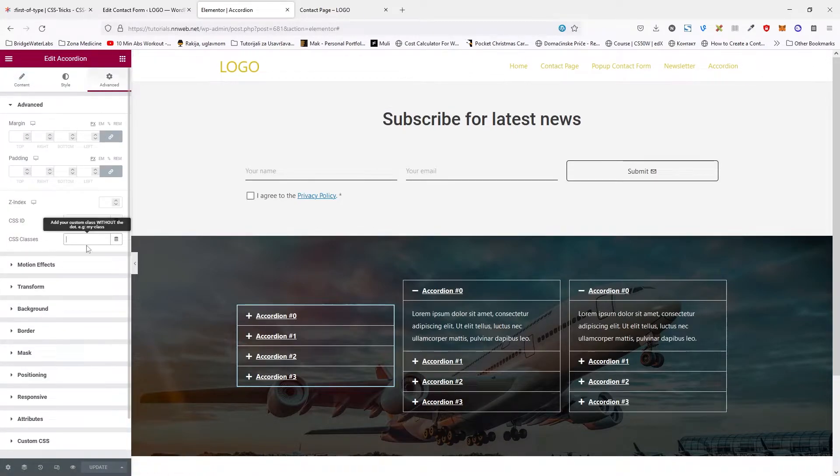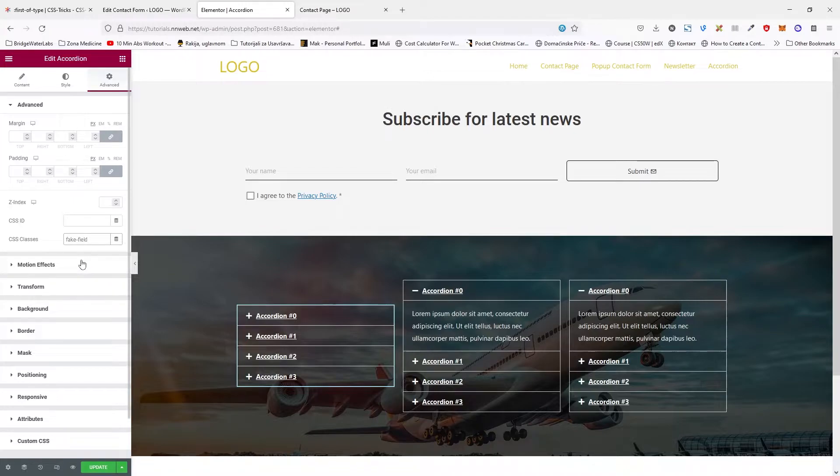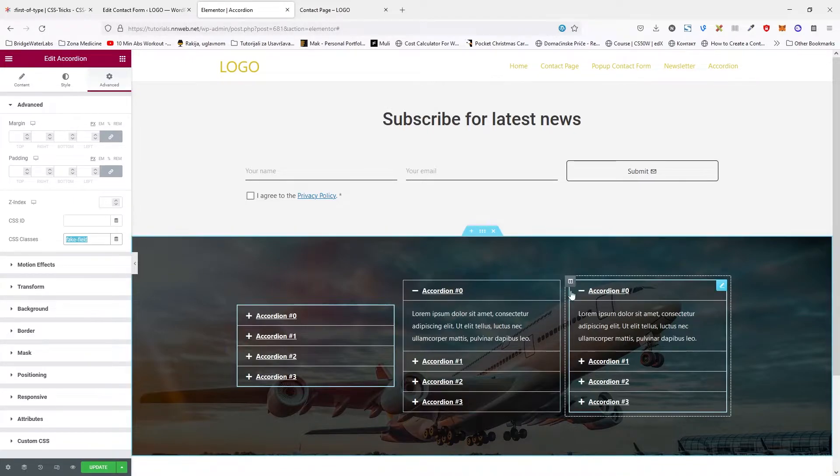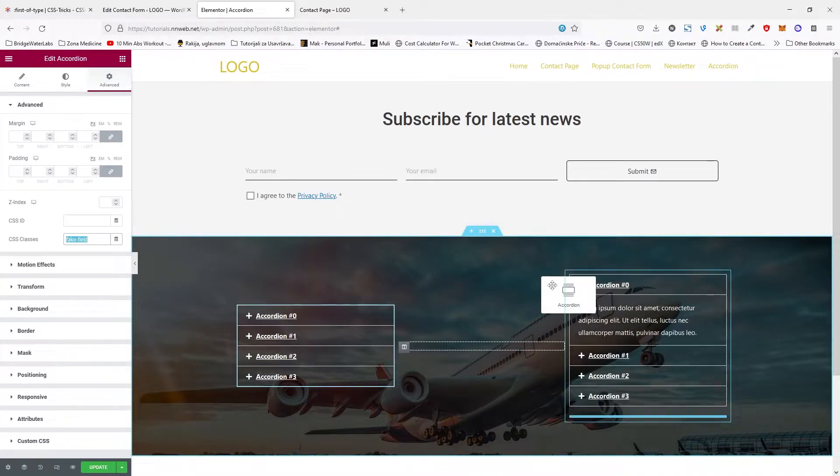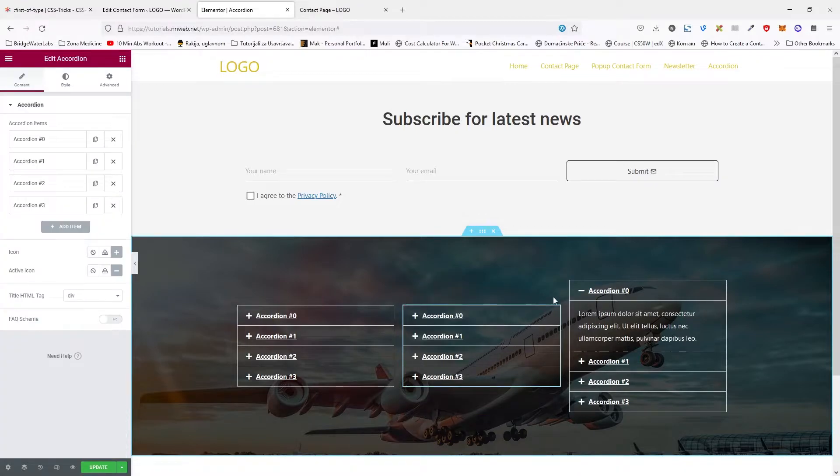And in advance, in this CSS class, put your desired name. In my case, it will be fake field. You can paste this class for the second accordion as well.